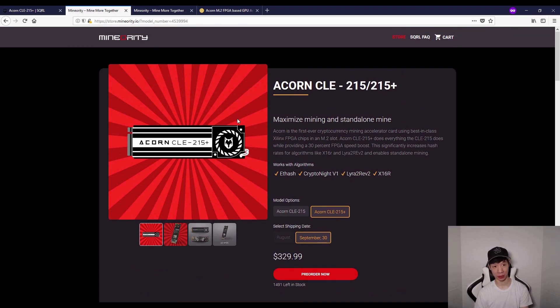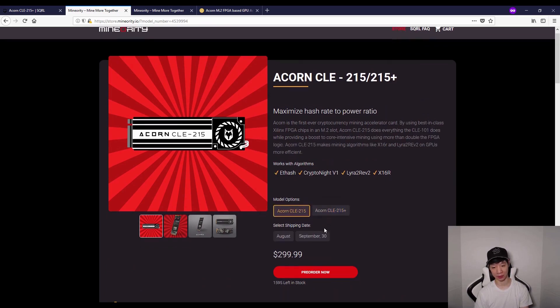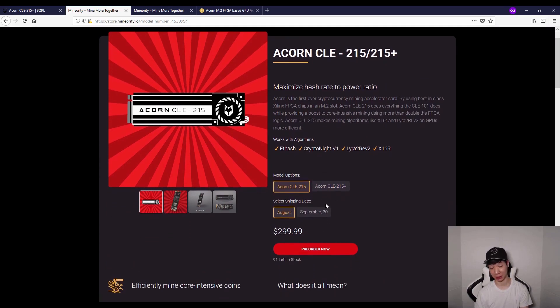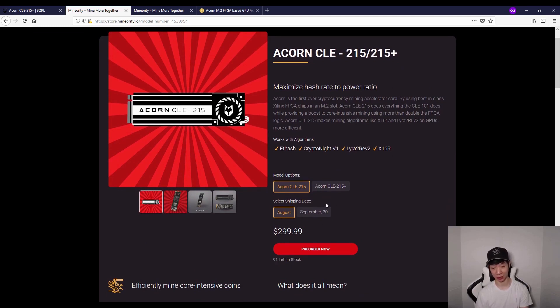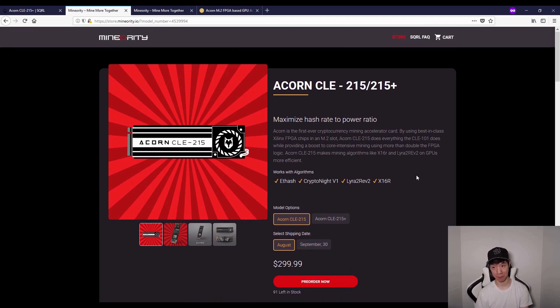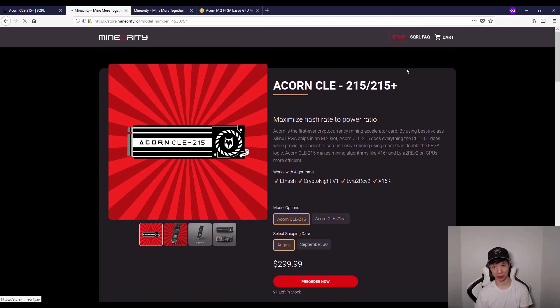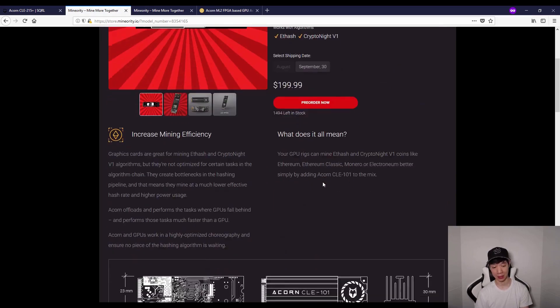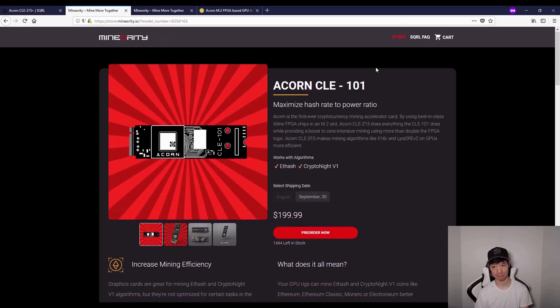I ordered three of these. I ordered the 215 in August, so once I get it, I'll do a video about it and show you exactly how it works. I also ordered two of the Acorn CLE 101s for my mining rigs, and I'll do videos about that as well.